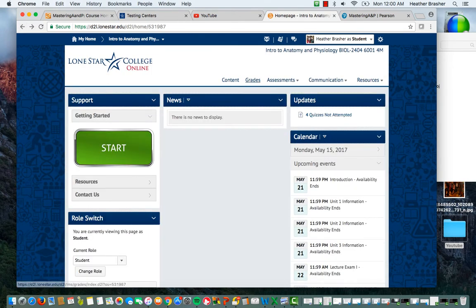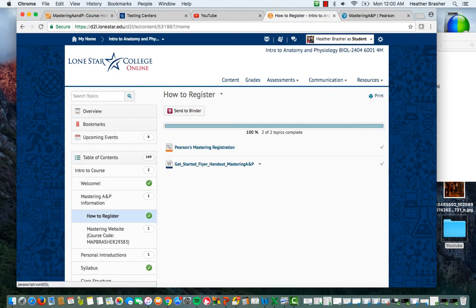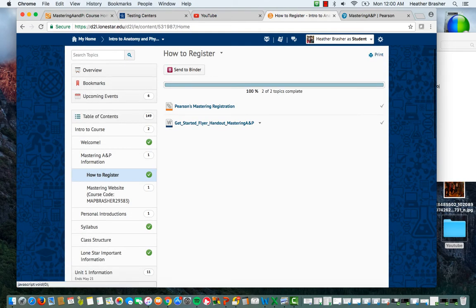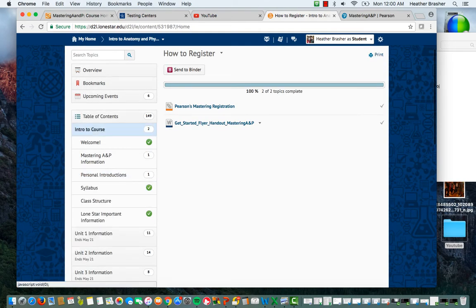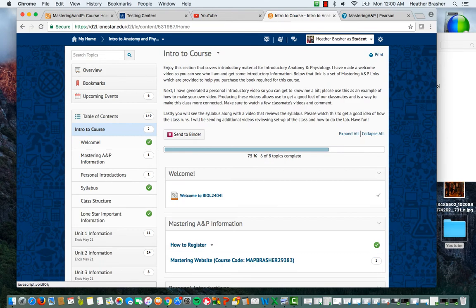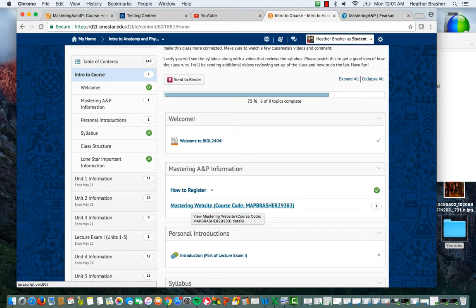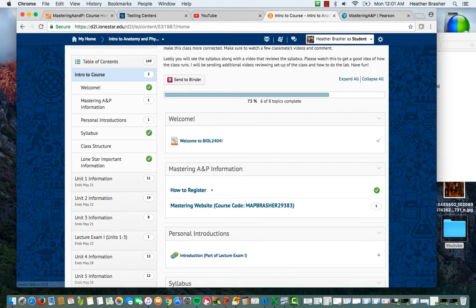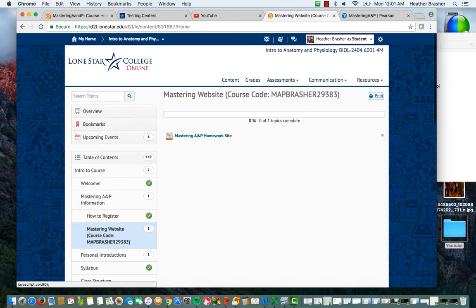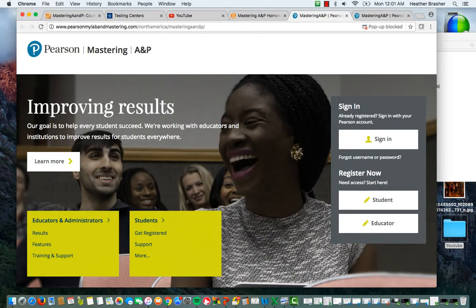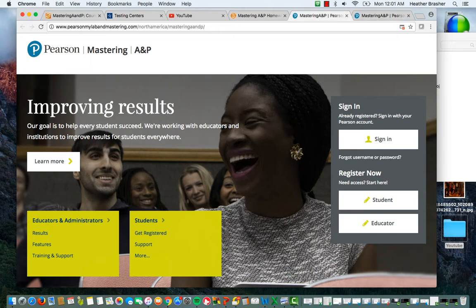Now if you go back, go here again, if you'll notice the next course, if you hit on Intro again, it'll get here and it'll say Mastering Website. So at any point, if you don't want to save it, you can go here and you can click the Mastering Website. Now when you go to sign up for a Mastering Account, it's going to ask for a Course ID and your Course ID is right here. So it's the MAPRASURE29383. So if you hit through here and you click on there, it's going to take you to the website itself, which is what you see here.